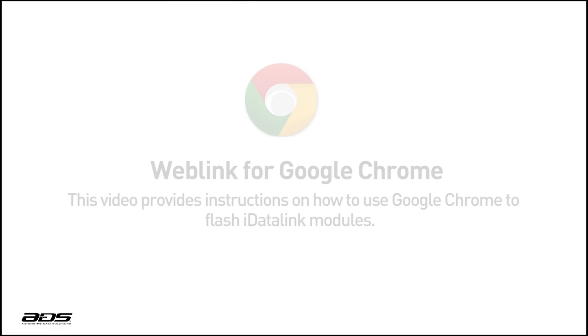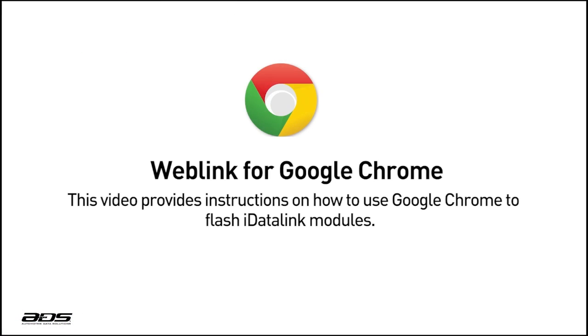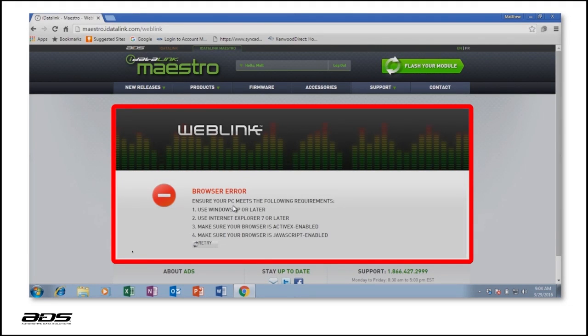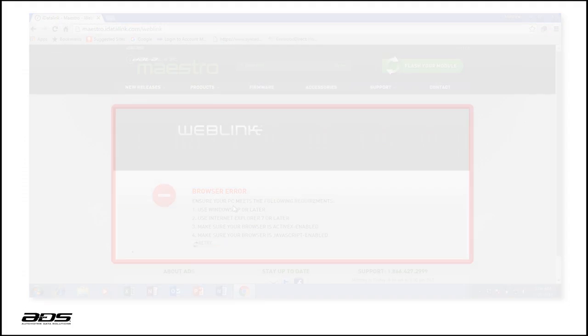This short video tutorial provides instructions on how to flash iDataLink modules using Google Chrome. If you've previously seen a browser error message when attempting to flash an iDataLink module with Chrome, it's because WebLink works with an ActiveX plugin exclusively supported by Internet Explorer. The following steps will demonstrate how to emulate Internet Explorer within Google Chrome.